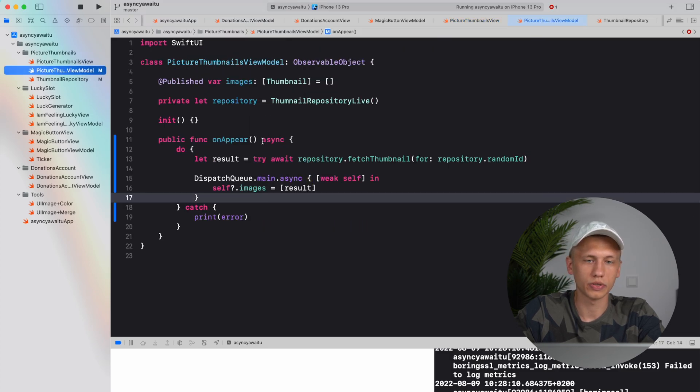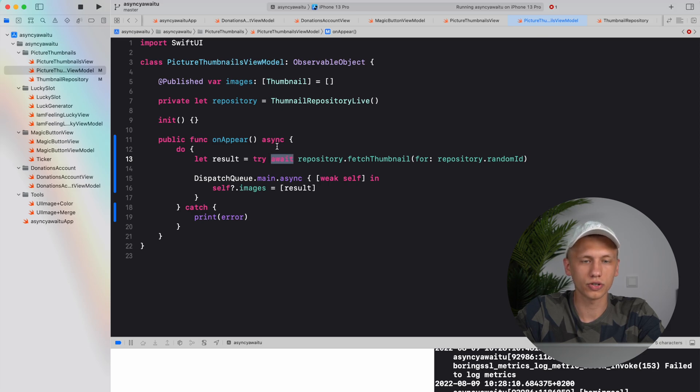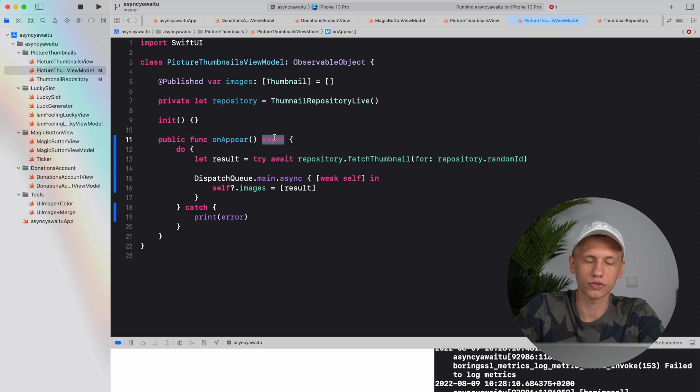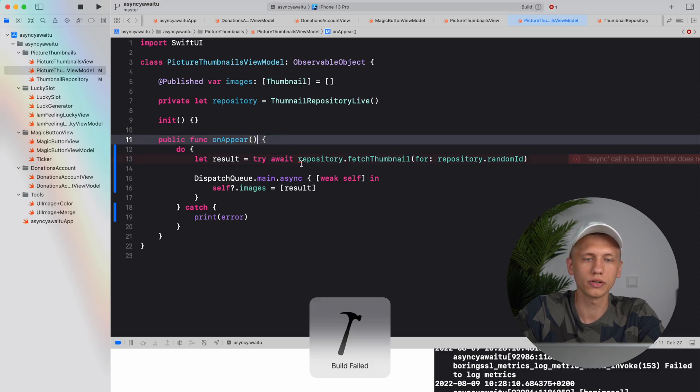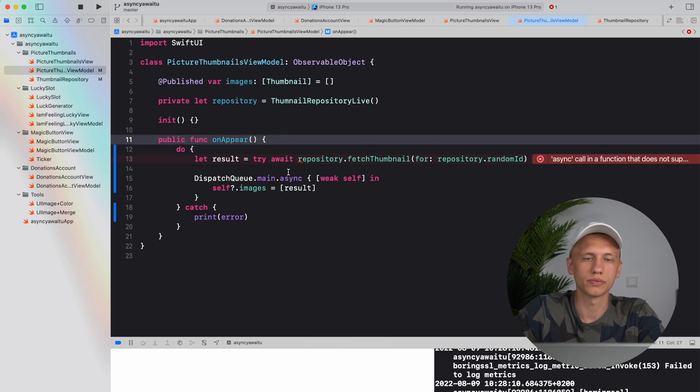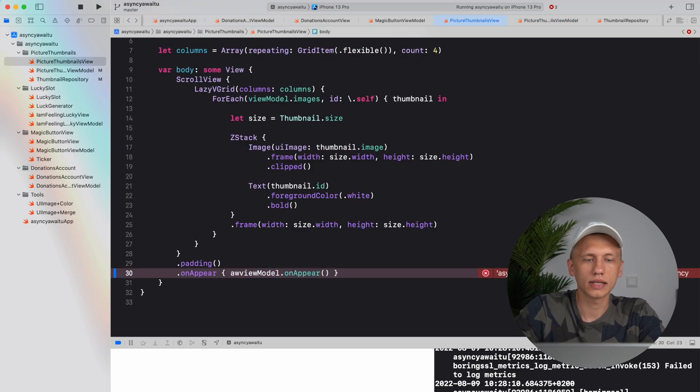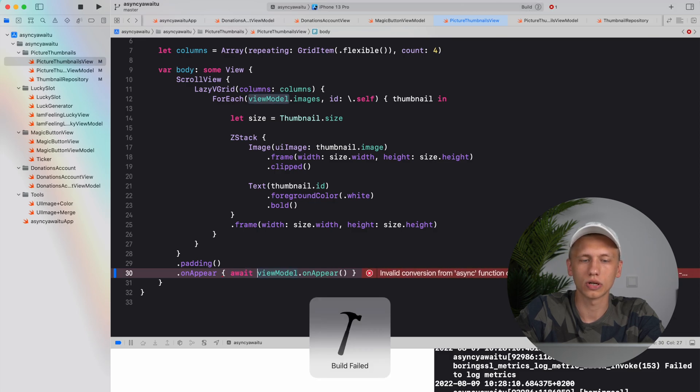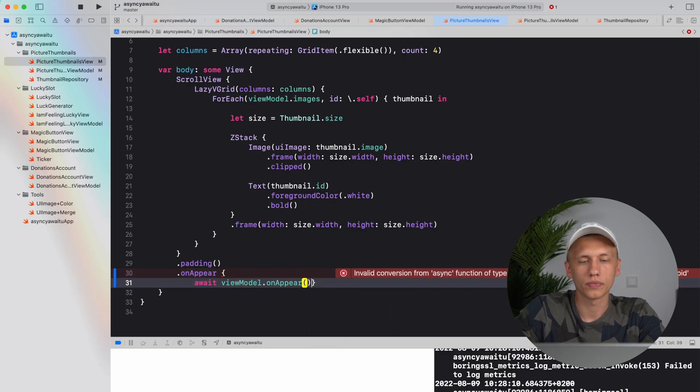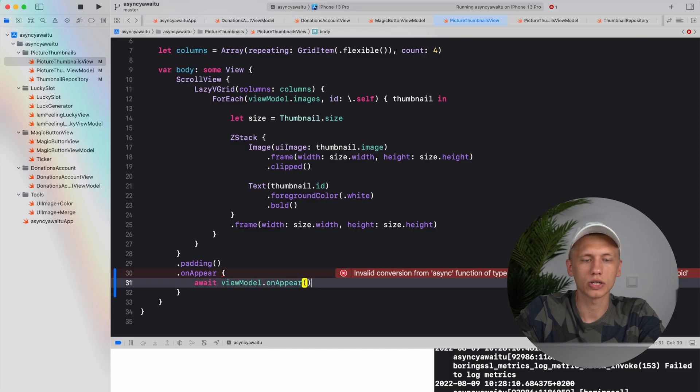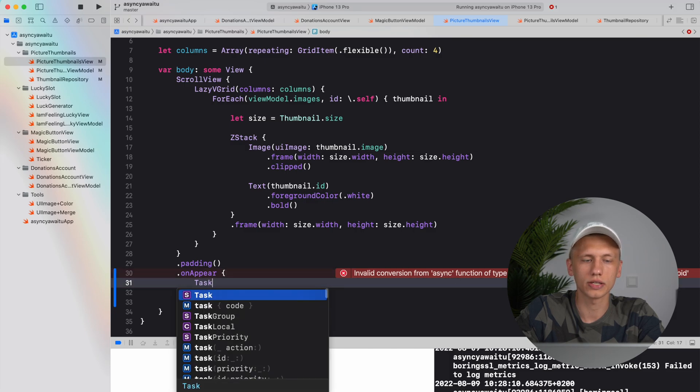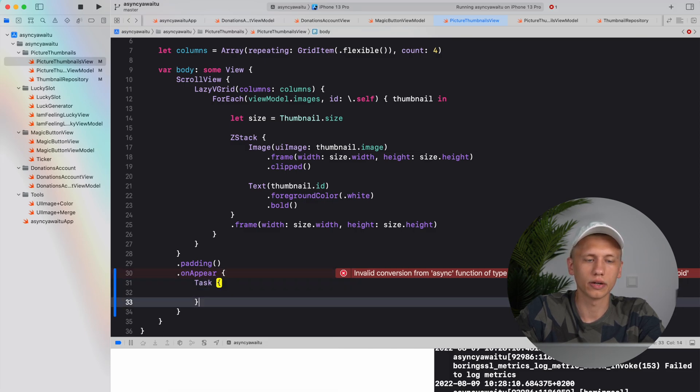So here on up here we actually have this error: async call in function that does not support concurrency. As we have noticed before, we can only call async functions inside other async functions. So for example if I remove async in here, we'll get the same problem. You see it's called async context.